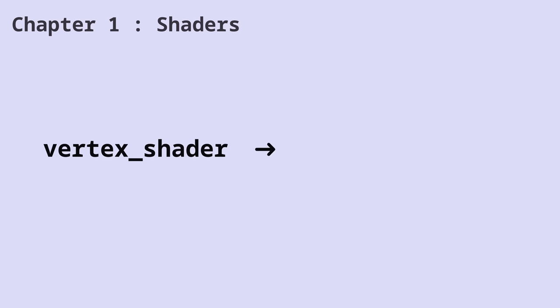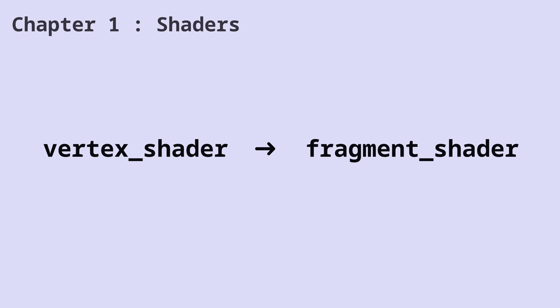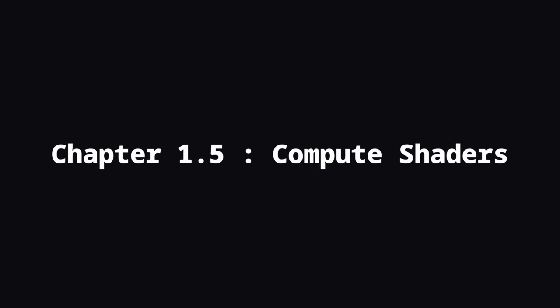Now, the vertex shader can also send some data to the fragment shader, but we're going to talk about that in a later episode. With that being said, let's talk about compute shaders.